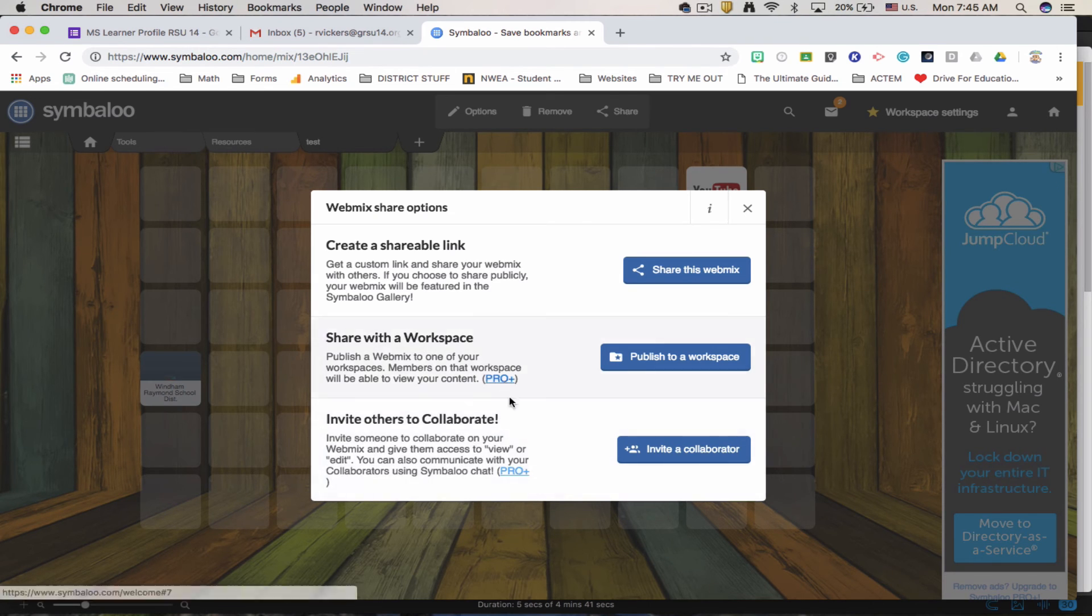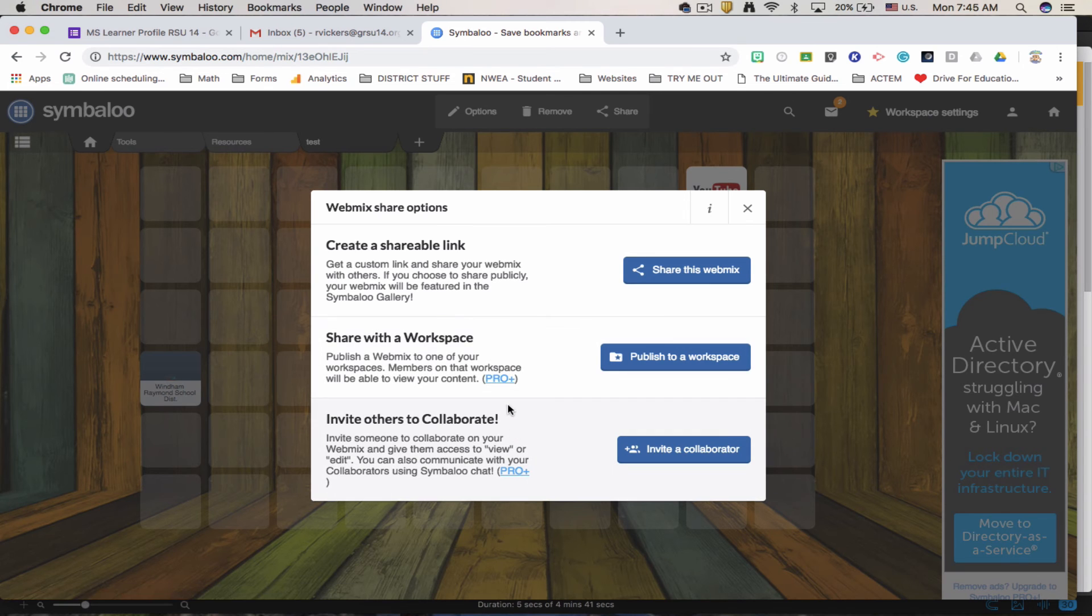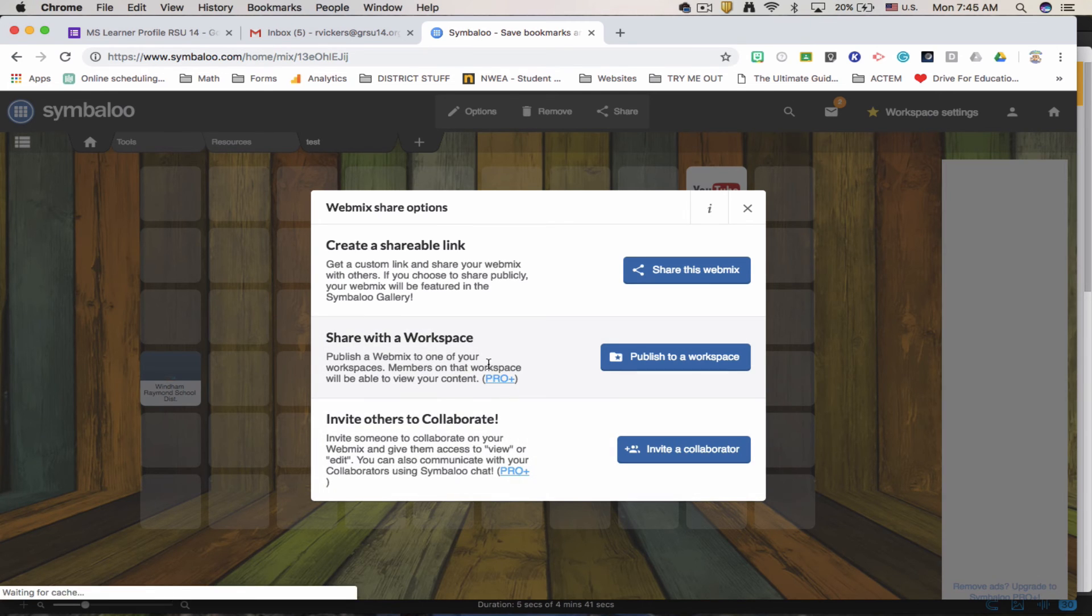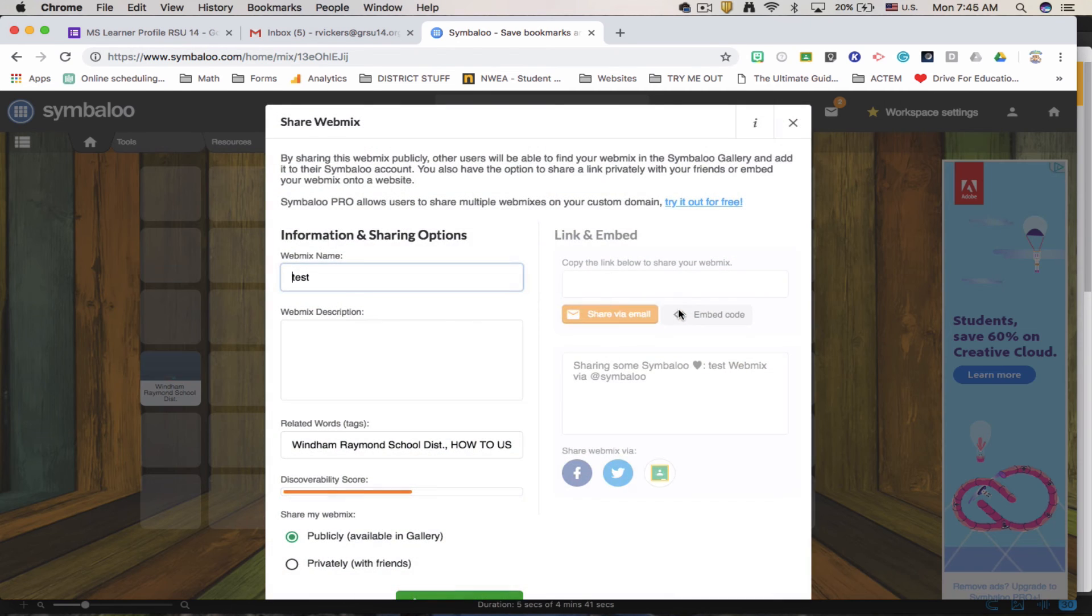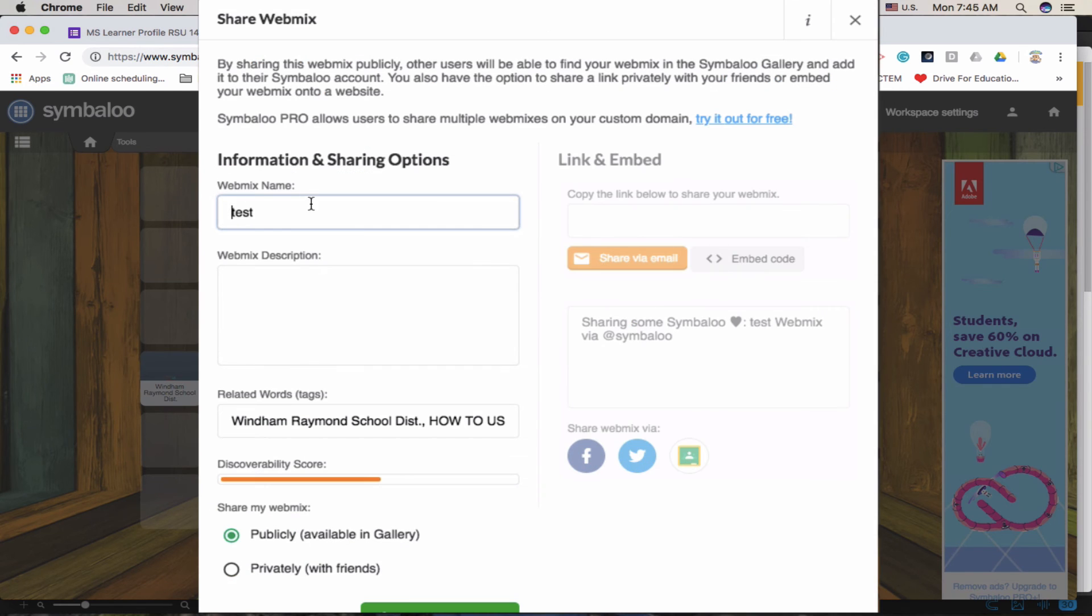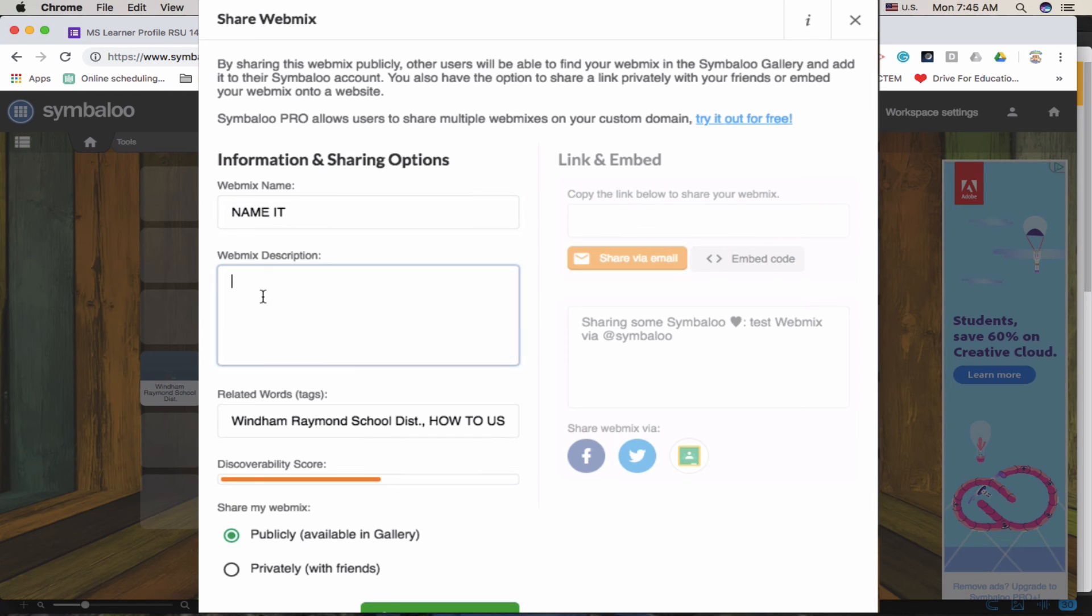And notice that these are ProPlus subscription would need to be purchased. So with the create shareable link, which is going to be the most common, we're going to share this webmix. Make sure you name it. Give a little description.